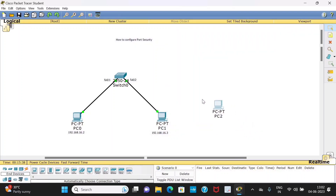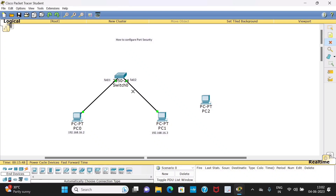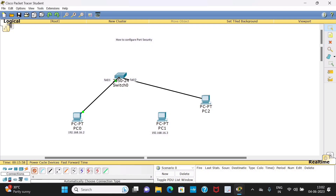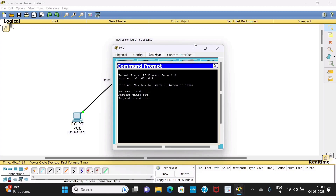I have taken a new PC and will try to connect it to FastEthernet 0/2. First I will delete the existing connection, then take the cable and connect it to FastEthernet 0/2. I will ping from PC2 to PC0: 'ping 192.168.16.2'. The result is 'Request timed out' — PC2 cannot access FastEthernet 0/2 because port security is configured for PC1. That is the reason it is unable to communicate.